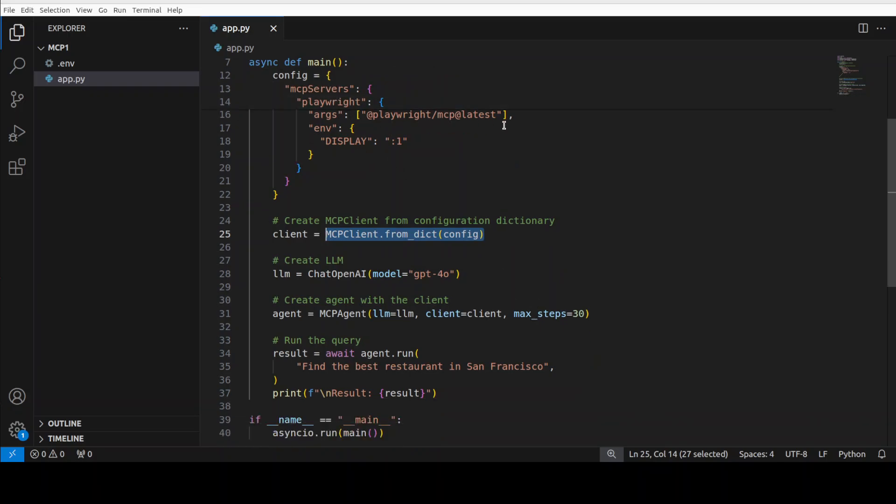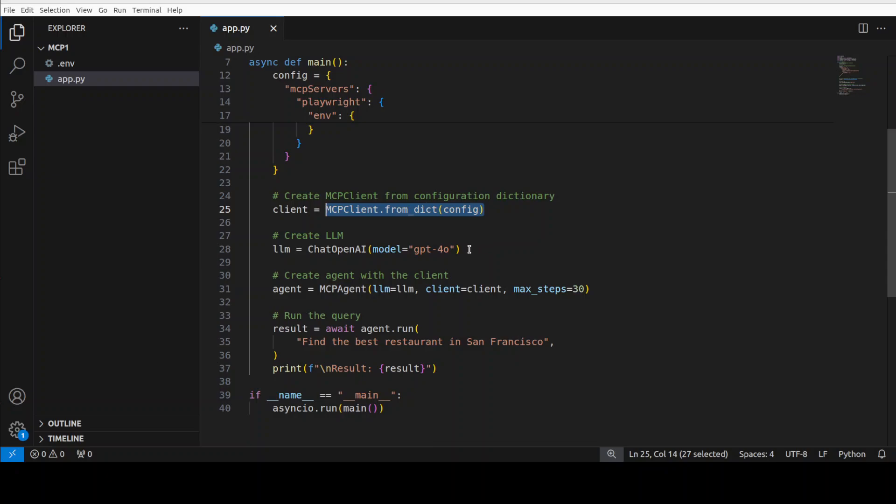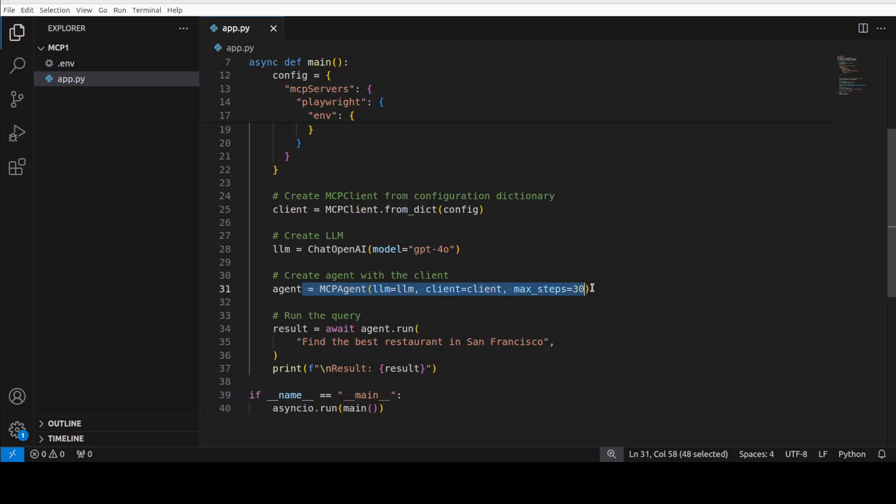And from this config, which is using that MCP server, this is the LLM, which we are instantiating. If you are using Anthropic, just replace it, Claude or whatever. And then this is where we are creating the agent. And for example, we want to ask it, find the best restaurant in San Francisco. It is going to use that Playwright browser automation library and then get the result for you. So this is how simple this thing is. So let me take you to my terminal and run it.